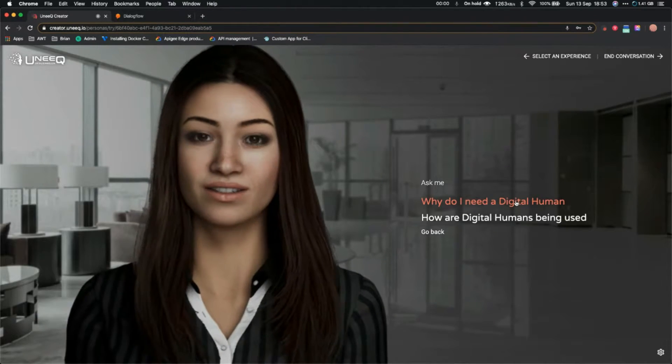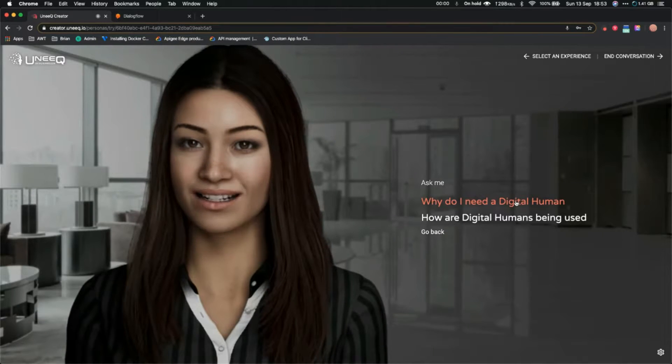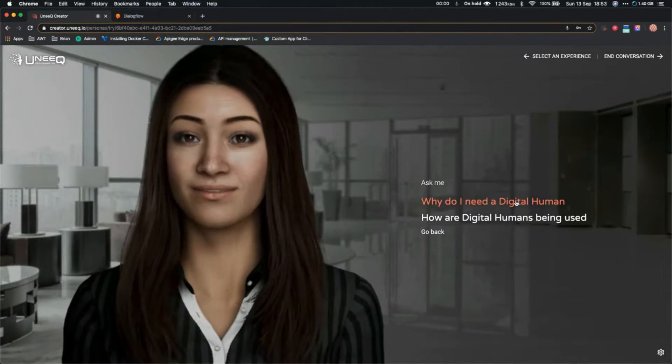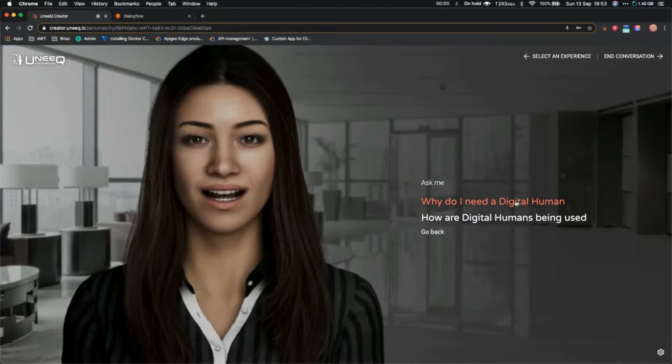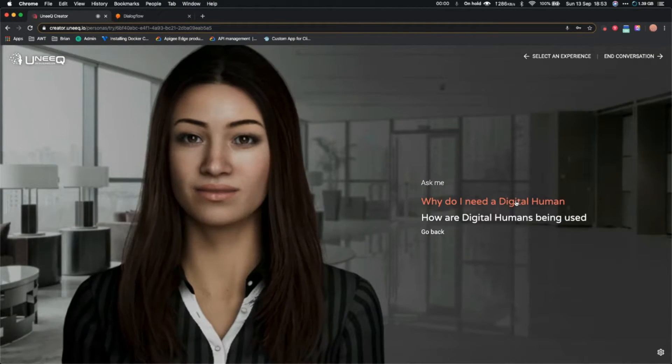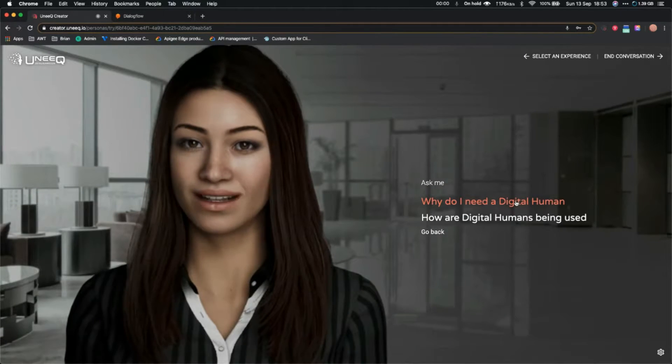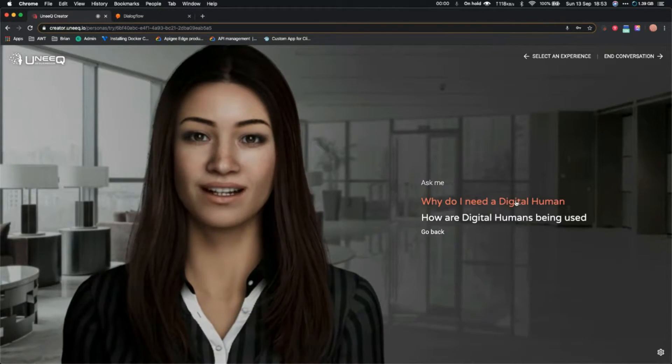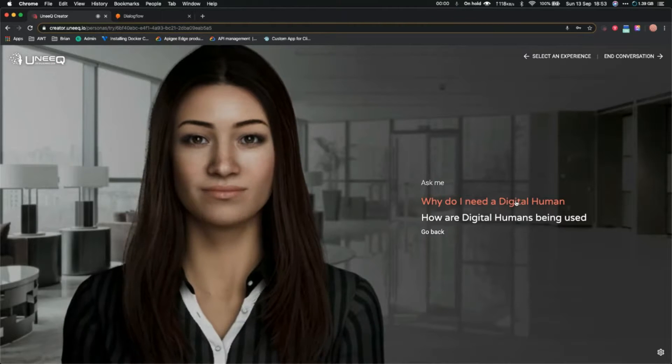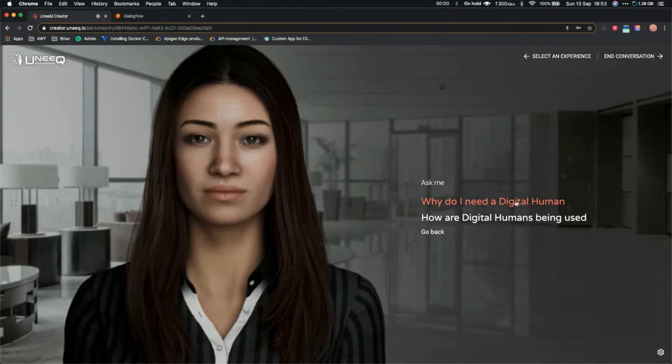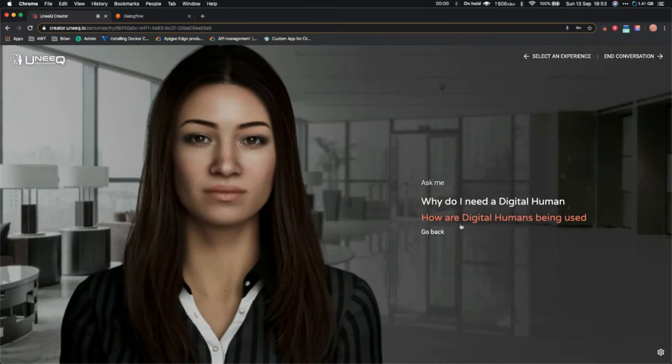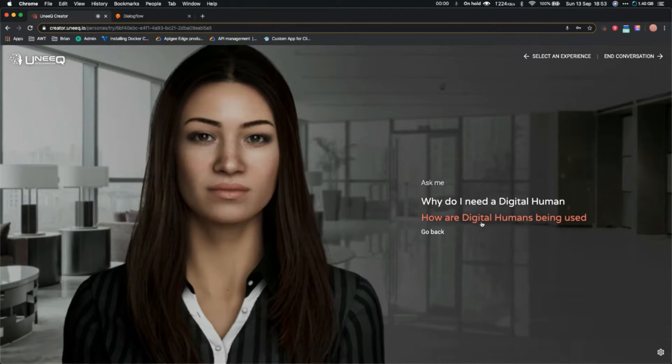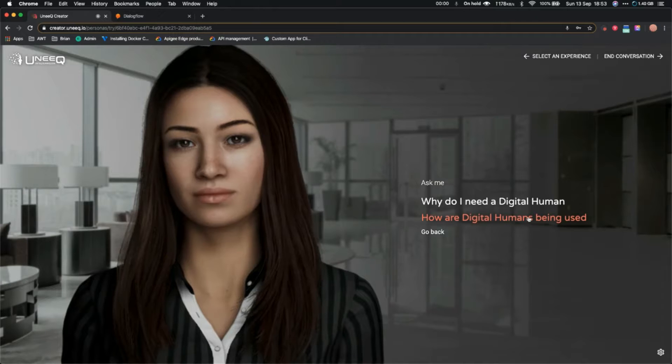I decided to transform the interface between you and the machine. I combine the best human qualities with the advantages of scale, availability, and artificial intelligence. Cool. Let's ask one more question: how are digital humans being used?